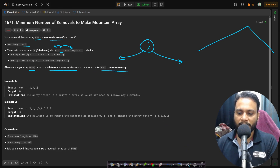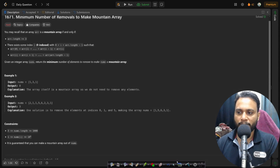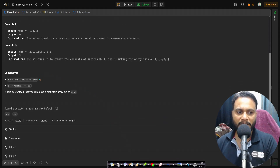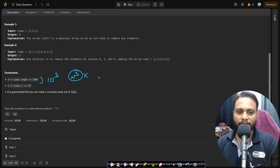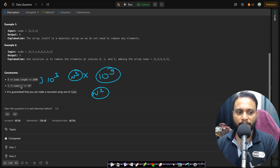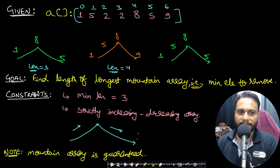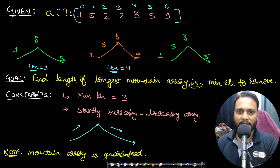Given an integer array nums, return the minimum number of elements to remove to make nums a mountain array. Looking at the constraints, the maximum number of elements is 1000, so an N-cubed algorithm won't work as that would be 10 to the power of 9. Anything N-squared or better will work. It is also guaranteed that you will always be able to make a mountain array out of nums.